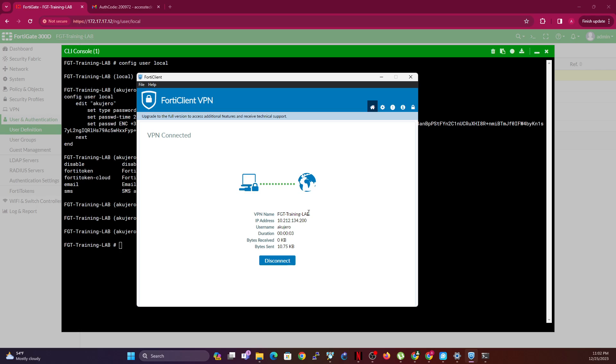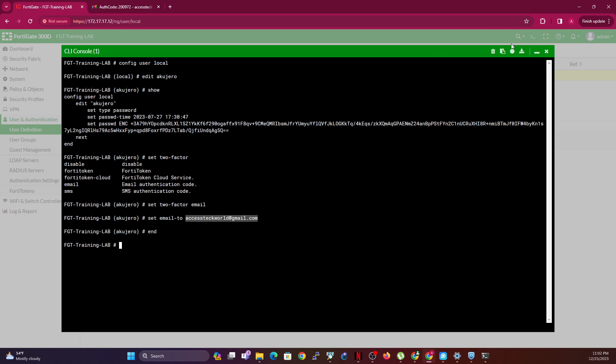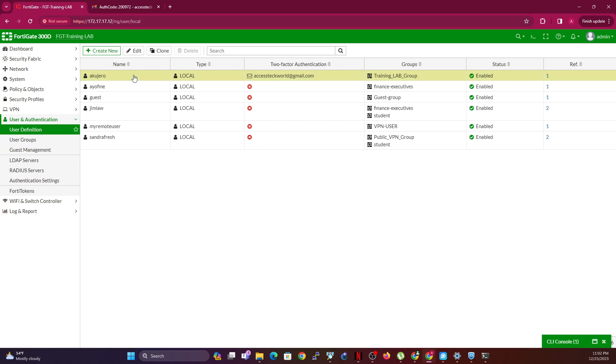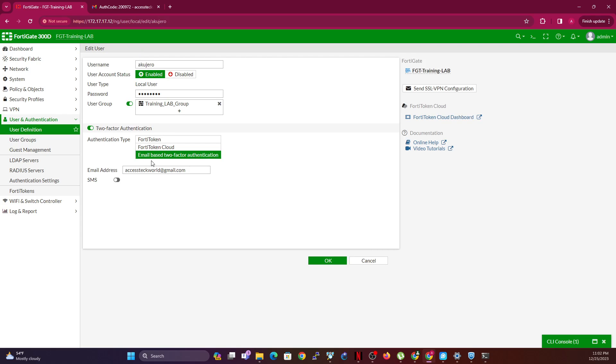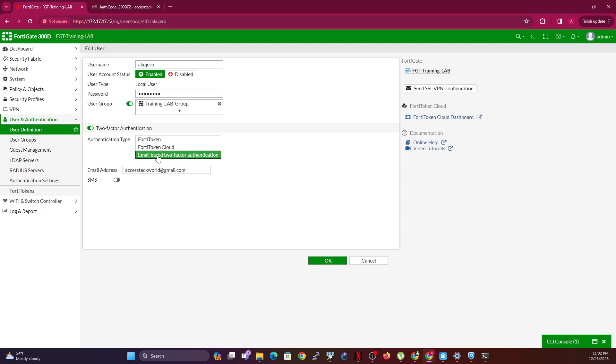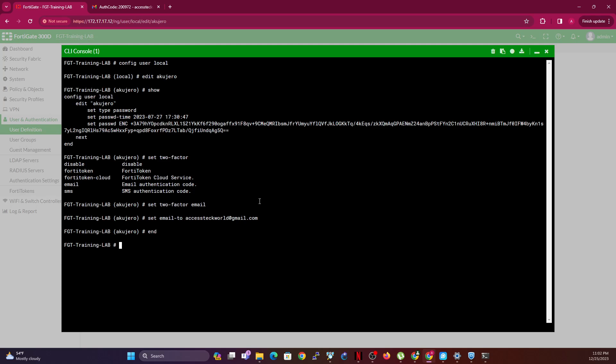Once you click OK, it will basically connect to the VPN. Now this is how to use an email-based authentication. Let me just quickly minimize this and show you what changed. When I click on User Definition, notice now I have this email. And then if I click Edit, watch this, I have the third option. I have FortiCloud, FortiToken, and email-based two-factor authentication.